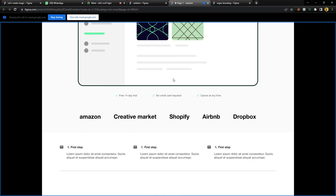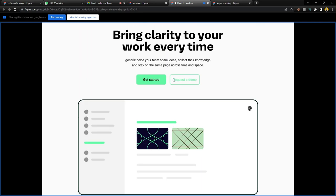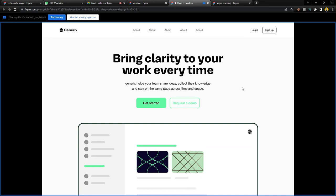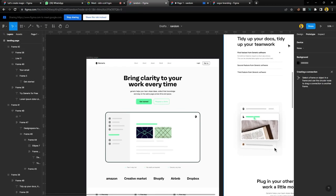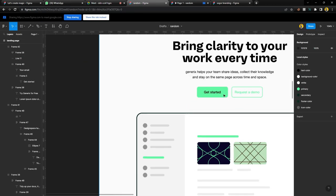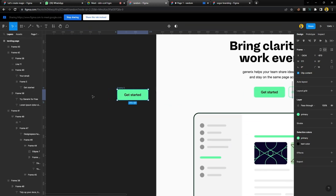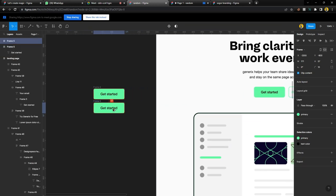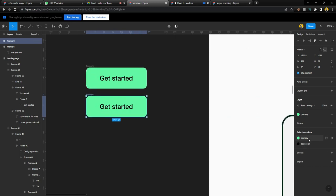So this is the design and I hope you learned something from this session. Any questions before I call it a day? Does anyone have any question? If you have any question, you can unmute and ask.